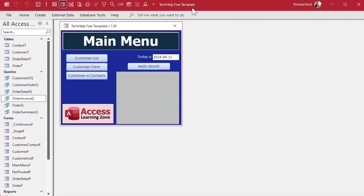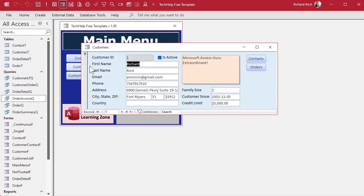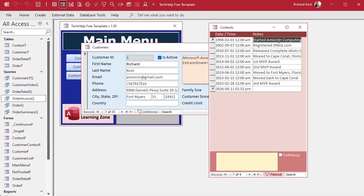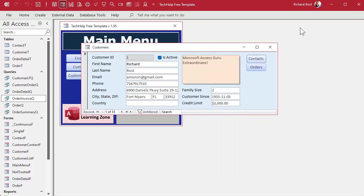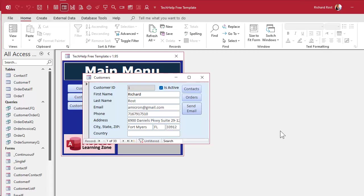All right, so here I am in my tech help free template. This is a free database you can grab off my website if you want to, and I got a whole video on how this thing was built. But basically we got a customer form here and we have contacts. Contacts are every time you talk to this customer, you put a note in here. What we're going to do in this video is we're going to make a button right here that says send email.